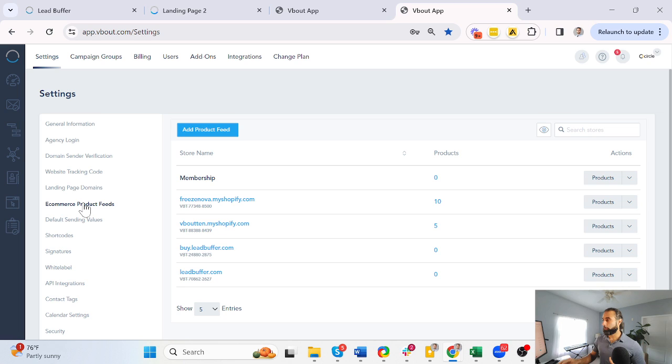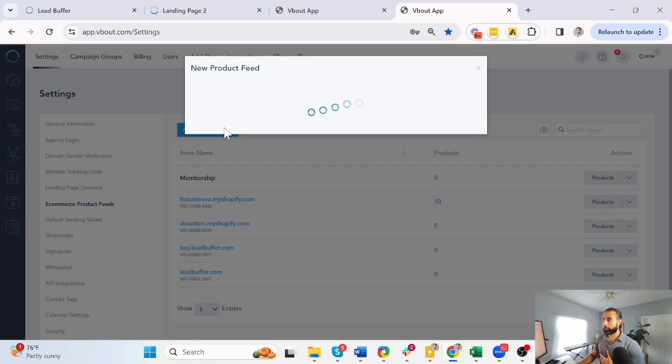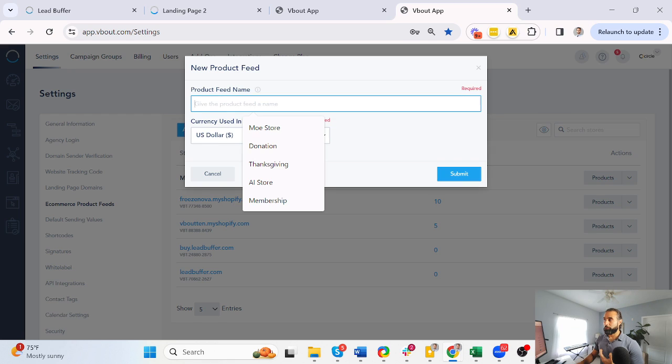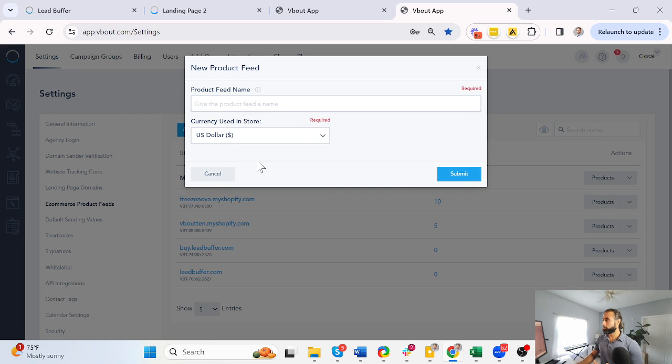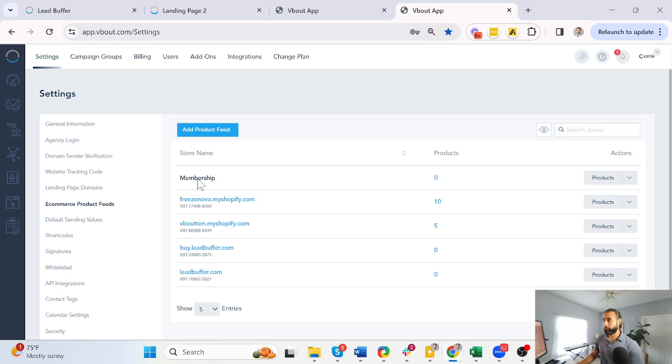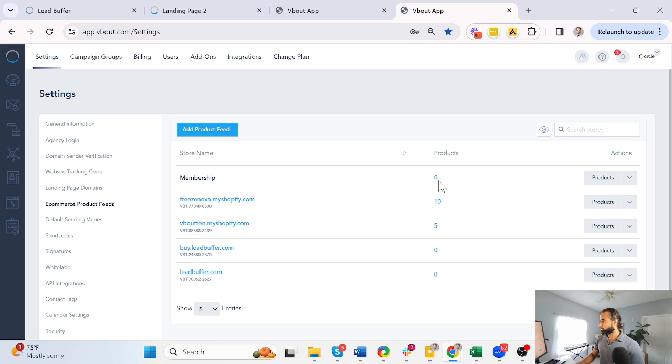You come here and you click add product feed. Give it a name—it doesn't matter what that name is. Choose your currency and save. I already have one called membership. Now you'll notice I have zero products here.